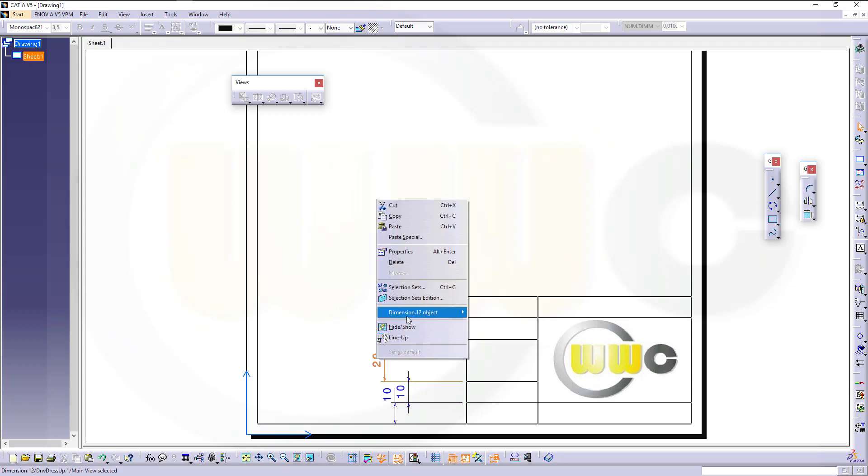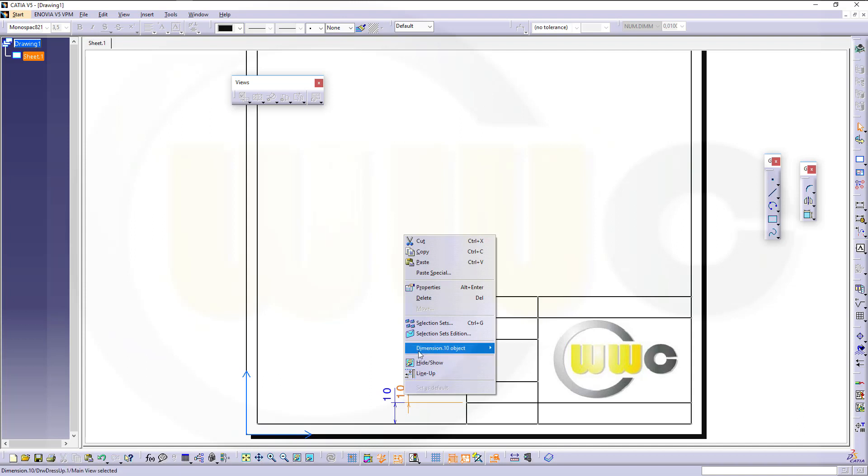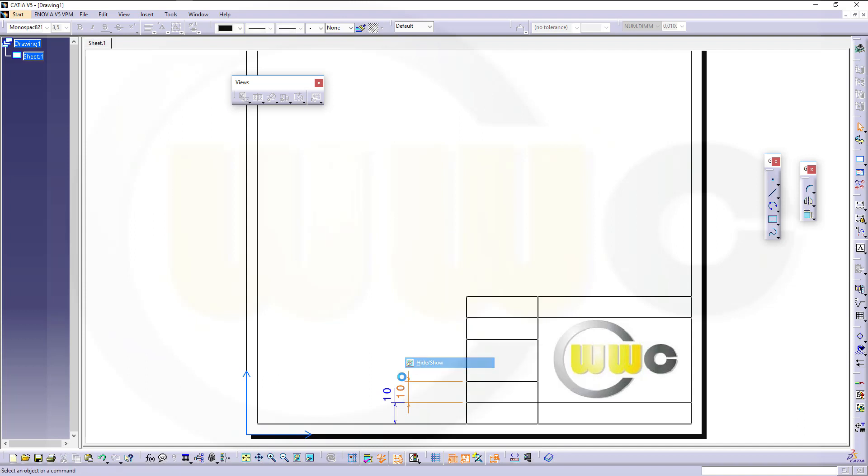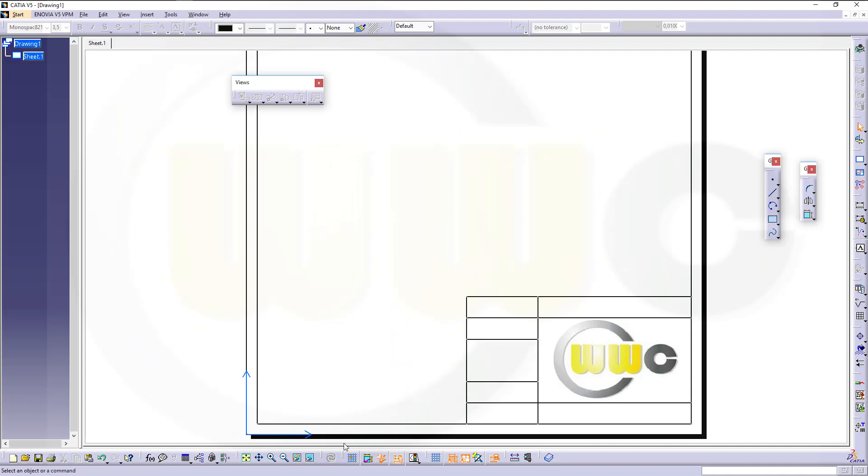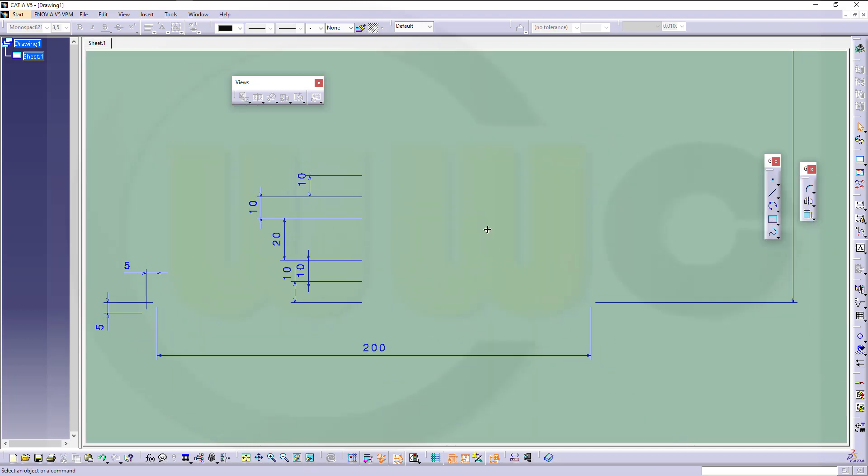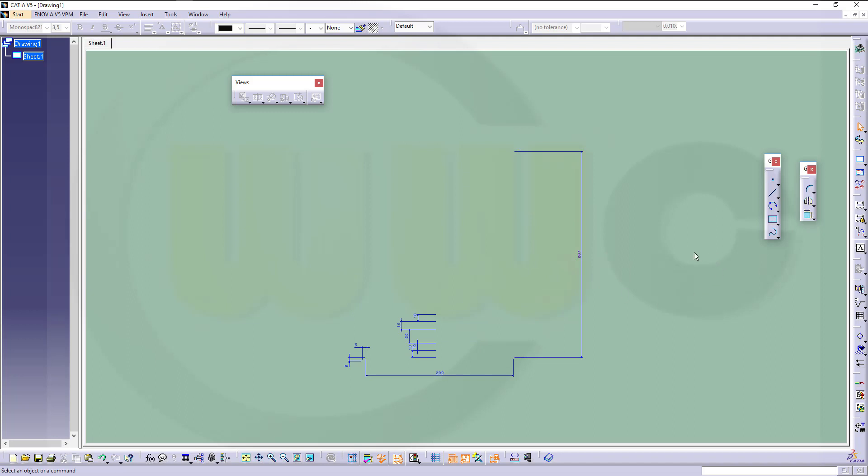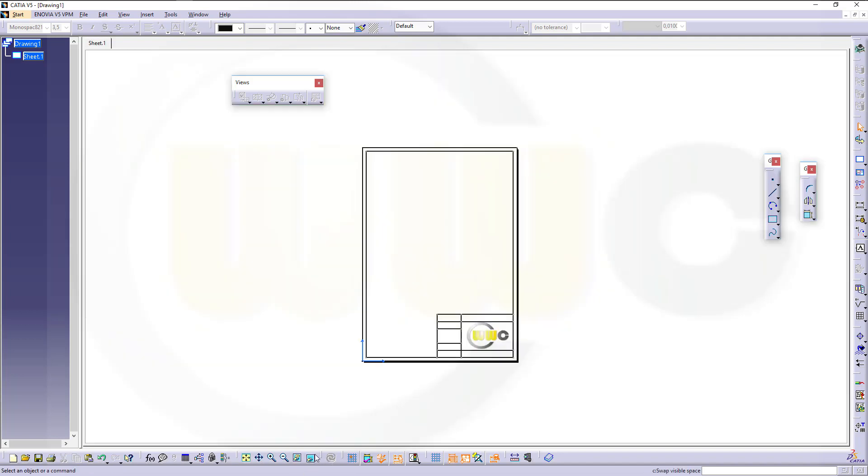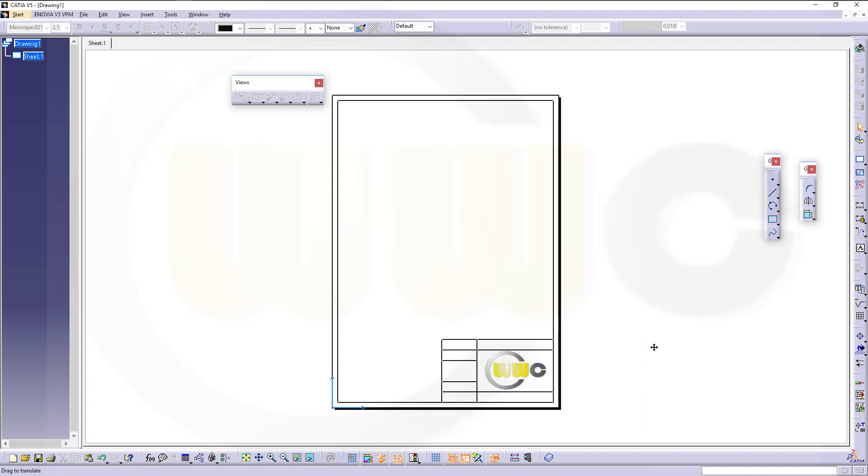And if you want to change it, you just could switch to the hidden objects and there you could of course change them and go back to the normal view.